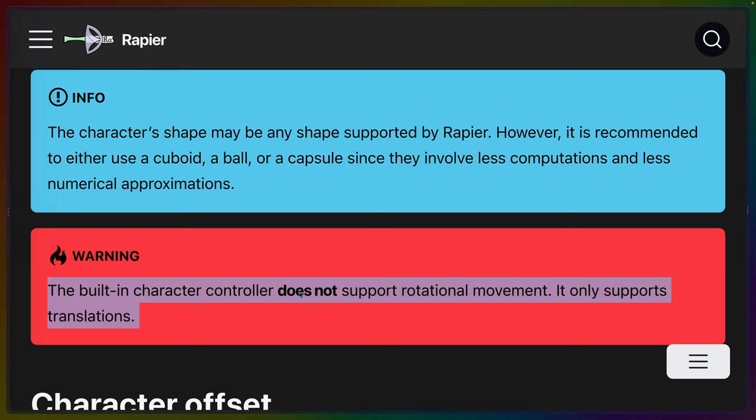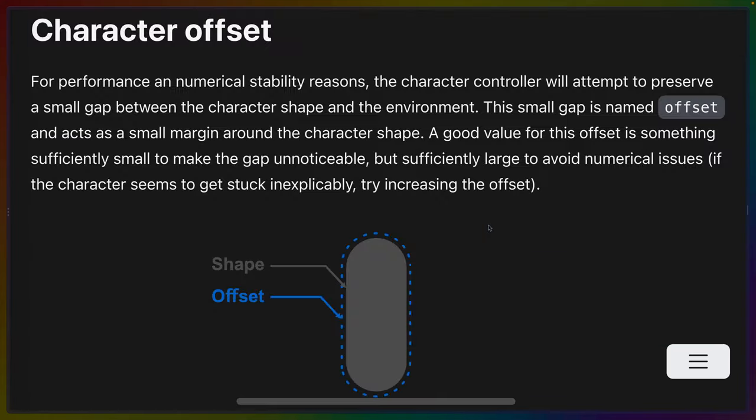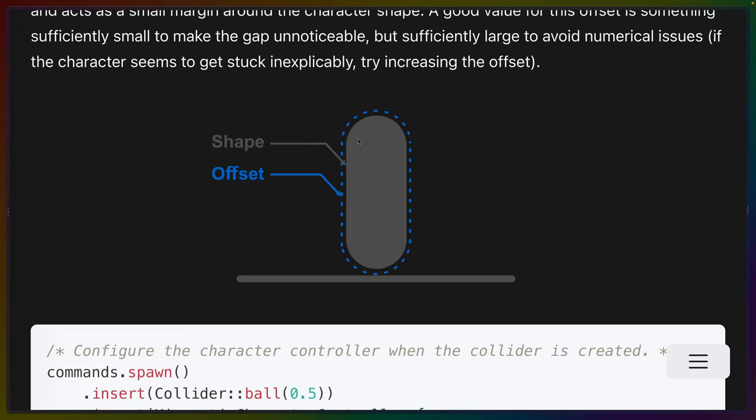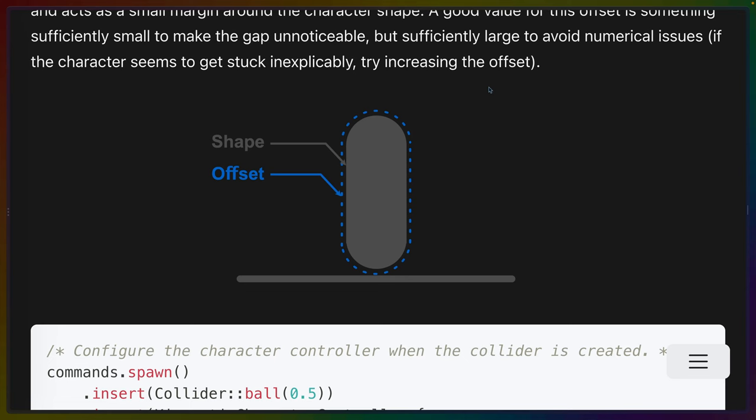The character controller does not support rotational movement. It only supports translations. One of the features of the character controller is that it comes with a small offset that's based around the collider that you've set up. Now, while you can modify this gap, you probably shouldn't. This gap is supposed to be small enough to be unnoticeable, but large enough to avoid numerical precision issues. This helps with problems like we were talking about earlier where your character can seem to get stuck between tiles.